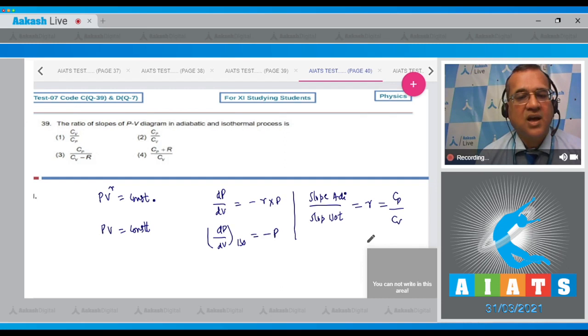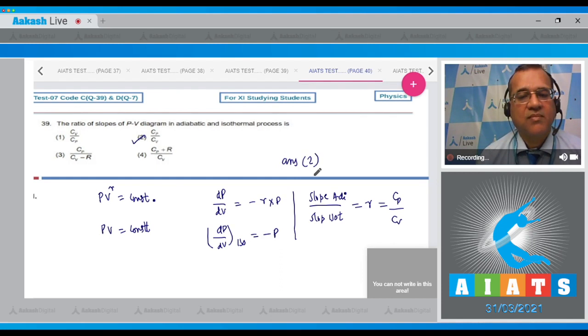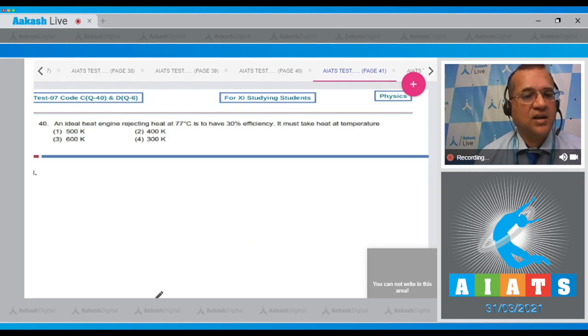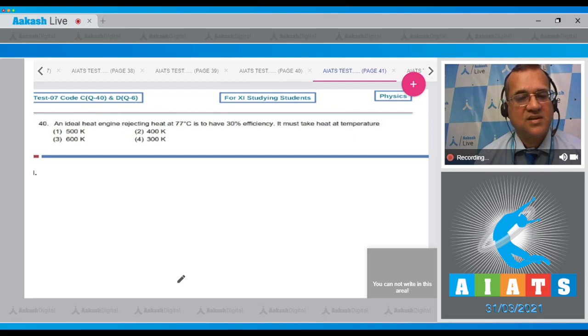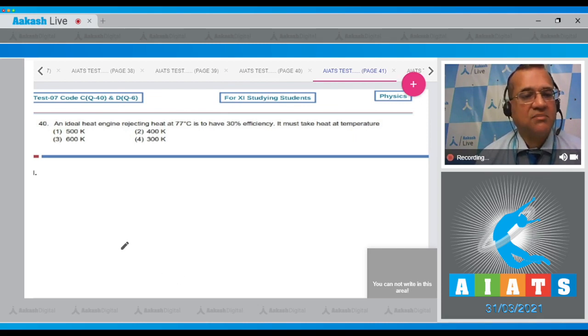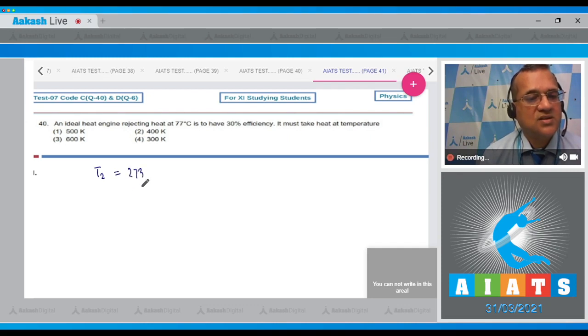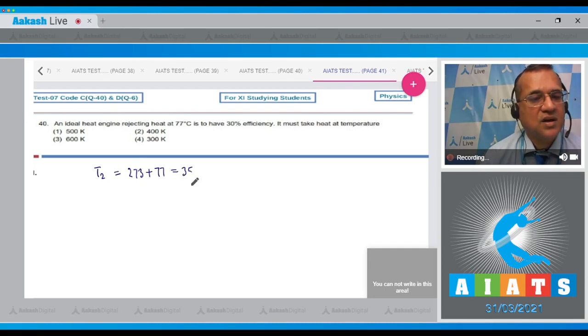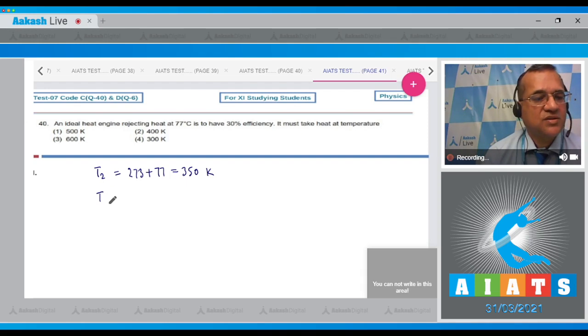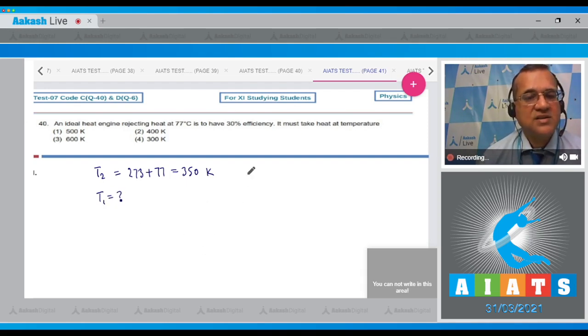Question 40: An ideal heat engine rejecting heat at 77°C is to have 30% efficiency. It must take heat at what temperature? The temperature of the sink is 77°C = 273 + 77 = 350 Kelvin. The temperature of the source is the question, and efficiency is 30%.